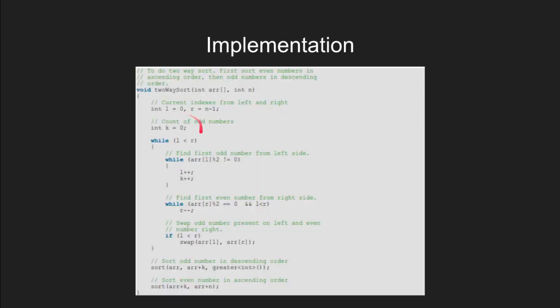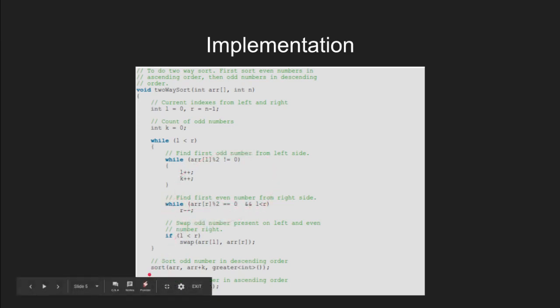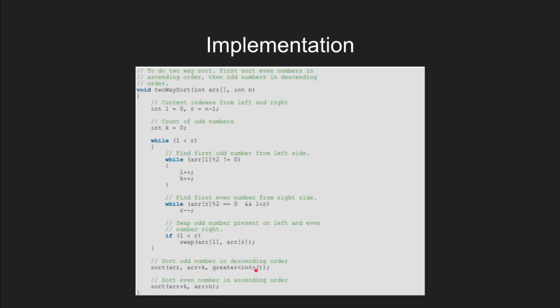Here's the implementation of this problem in C++. We keep two integers for left and right extremities, then iterate and partition the odd and even numbers like this. At last, we sort the odd numbers in decreasing order and even numbers in ascending order.